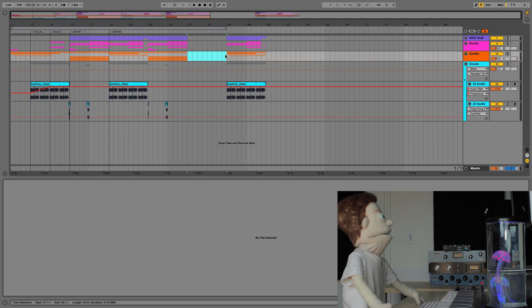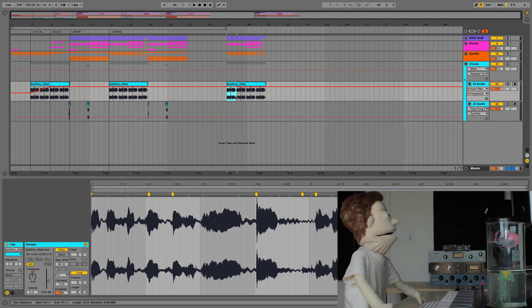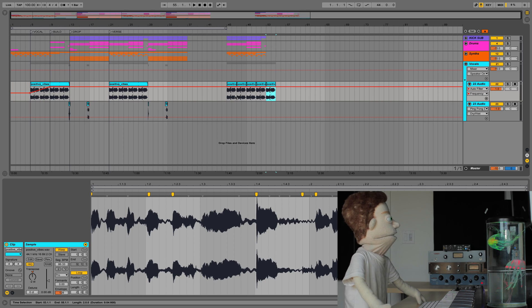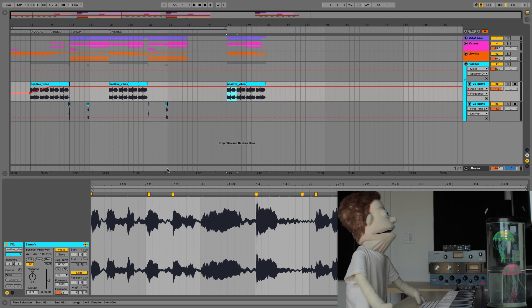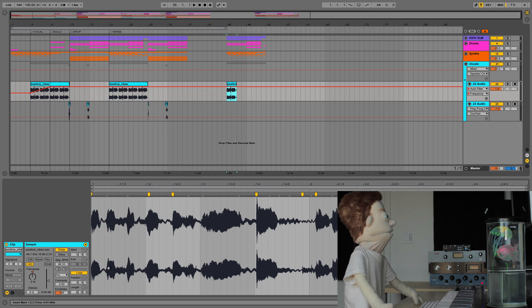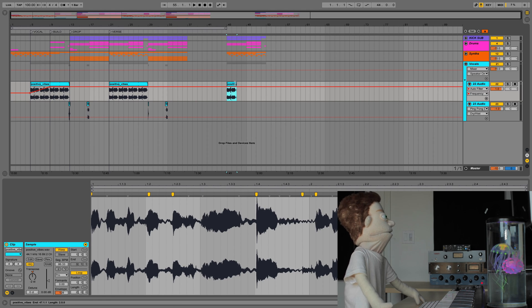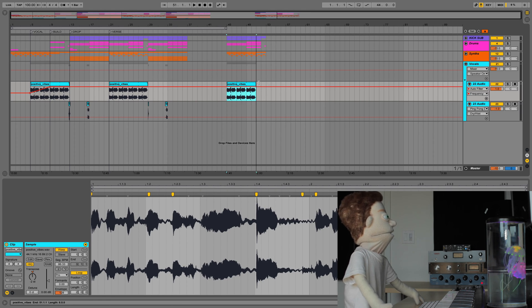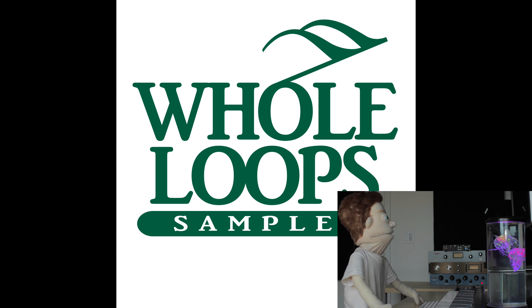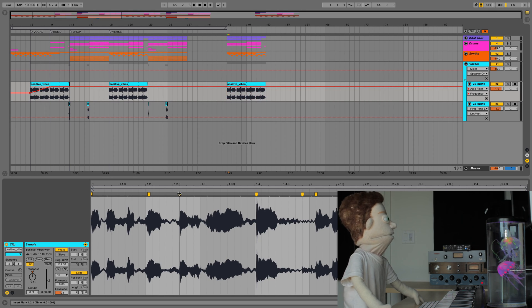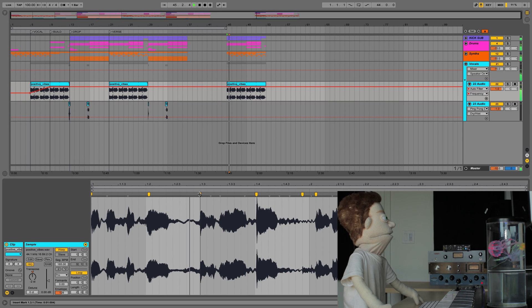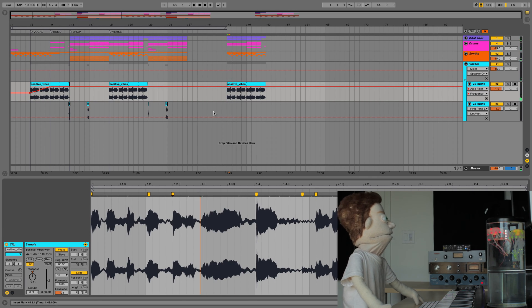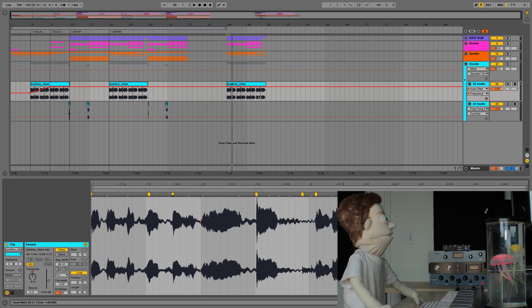The final thing that I recommend with arrangements is instead of duplicating your vocal or any sort of loop that you have like this, I always recommend making a perfect loop out of it by double clicking on it and turning on your loop. That way when you expand, and if you were to make a change in something, say the warp timing, it would change on all of them, as opposed to having to do one and then duplicate them all.